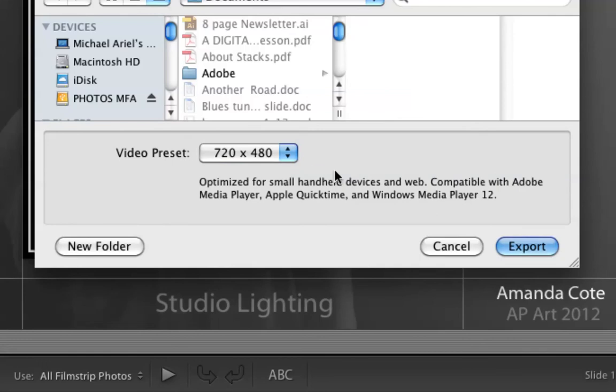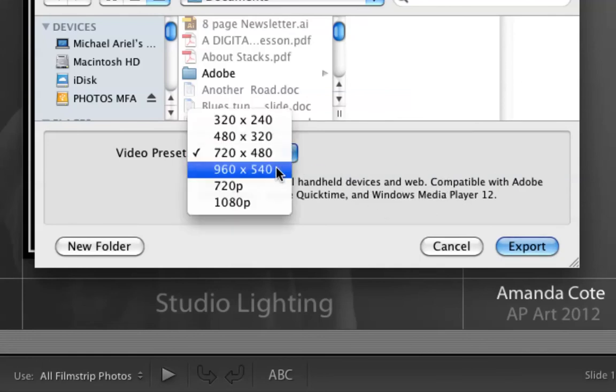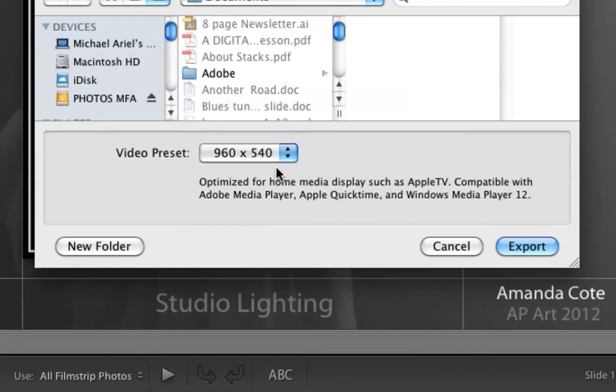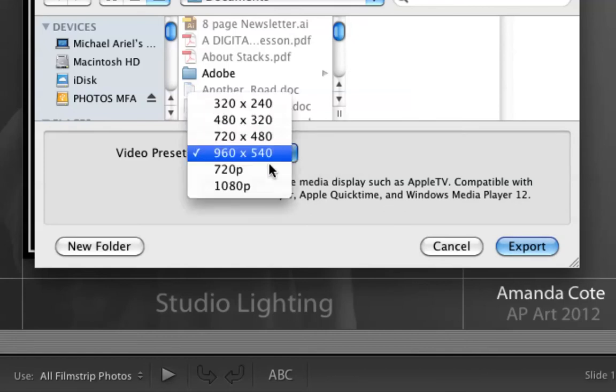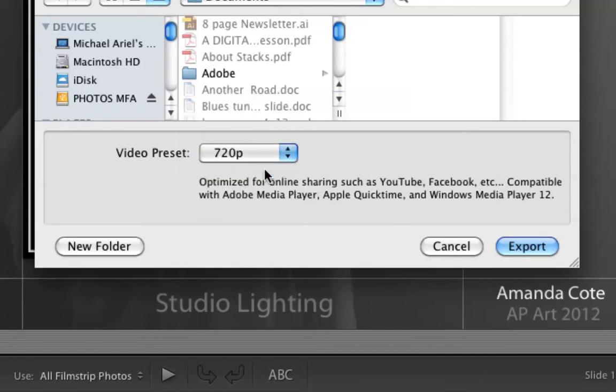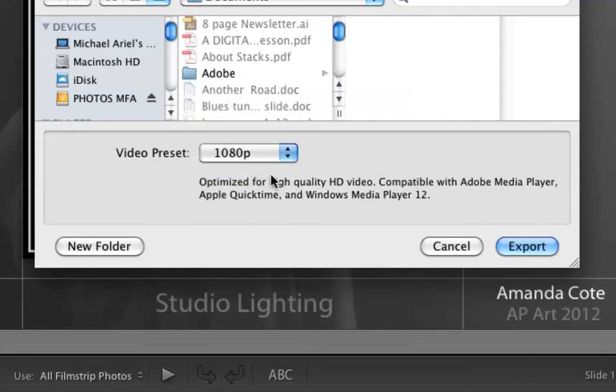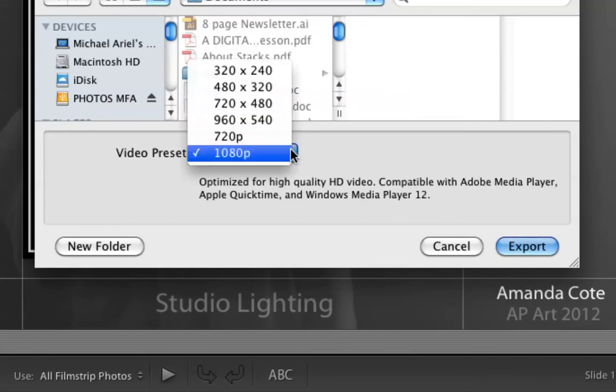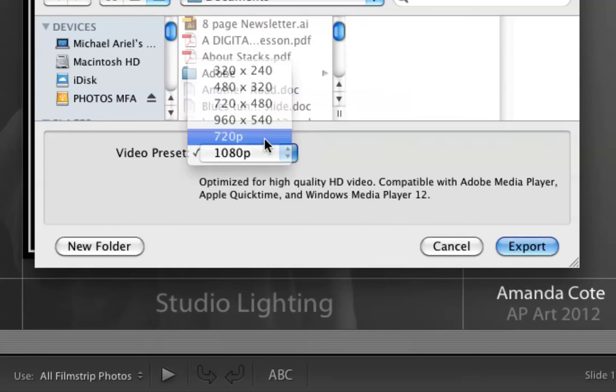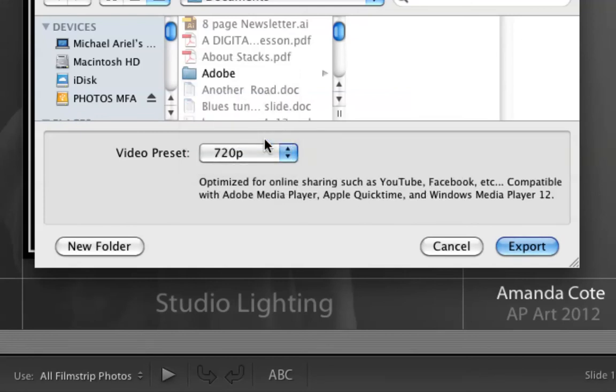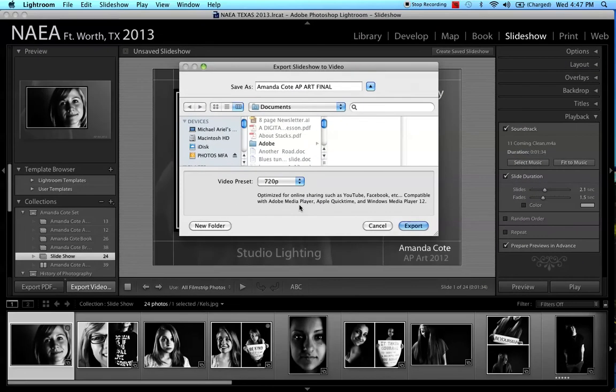And this one is for the media player as well. Handheld devices. Getting a little bit bigger here. Apple TV and 720p. YouTube, Facebook. That's probably a good one. And if you go to 1080p, that's high definition video. You might not be able to send this to everybody. So let's do the 720p. And we're going to say export.